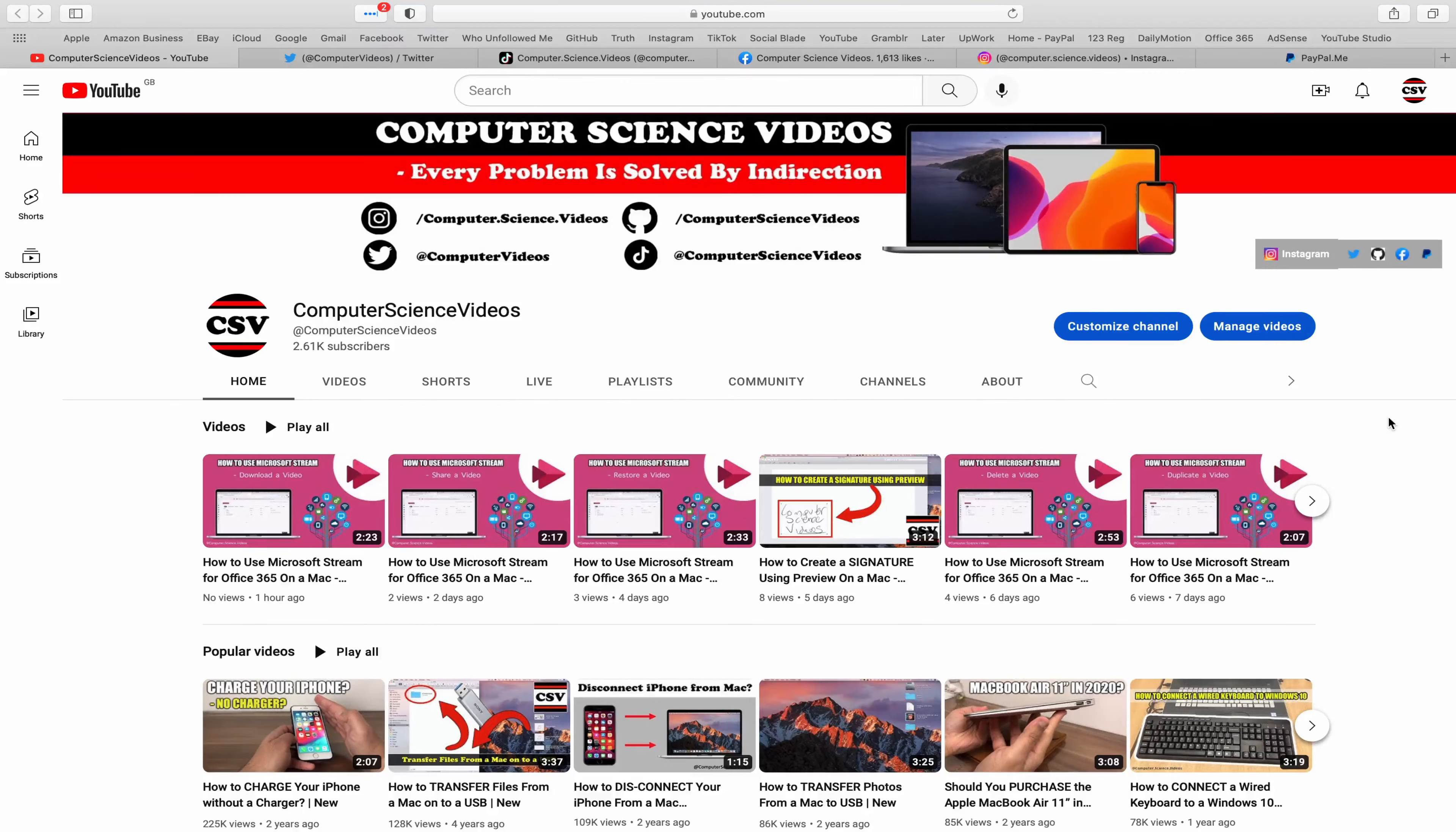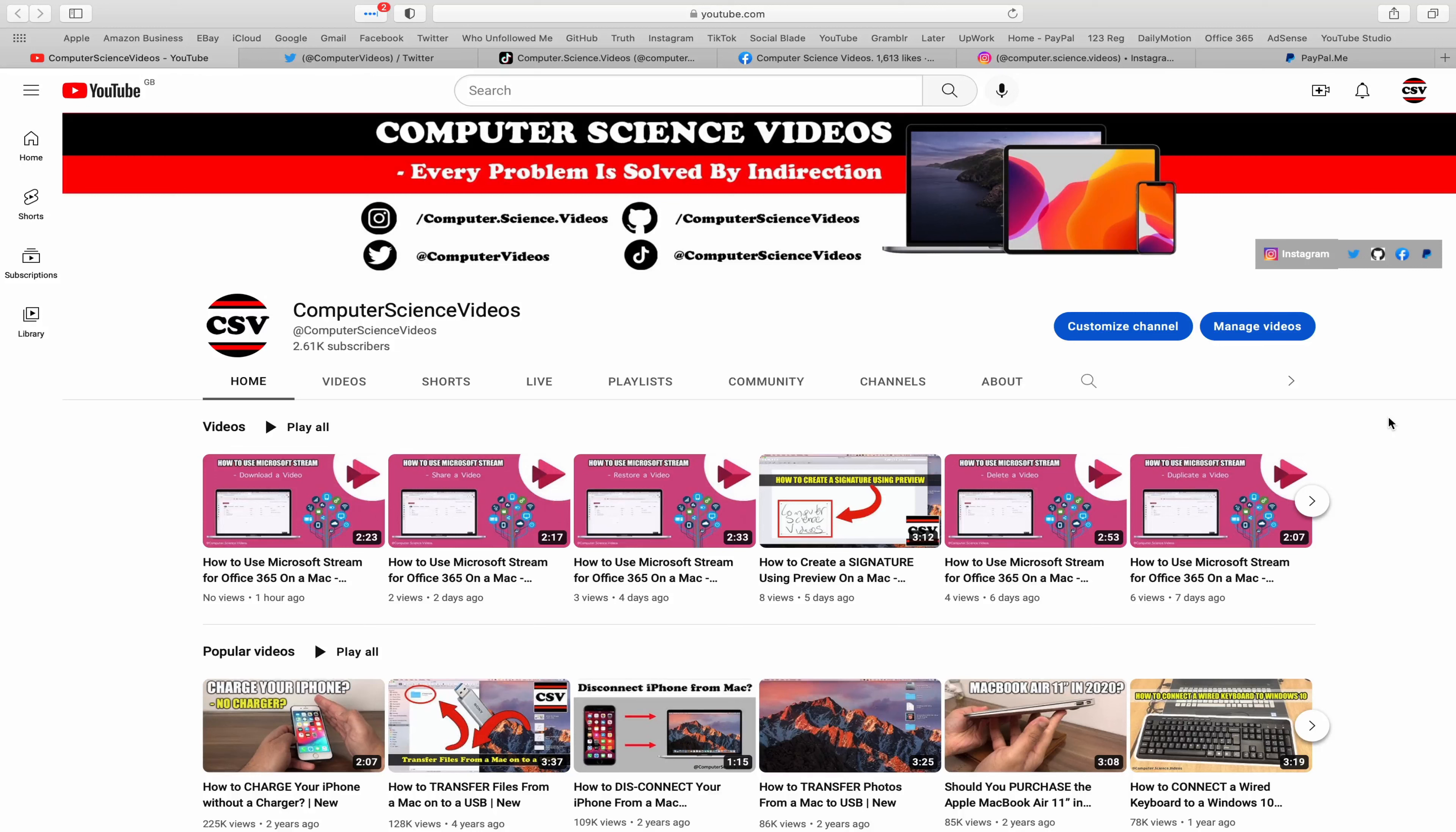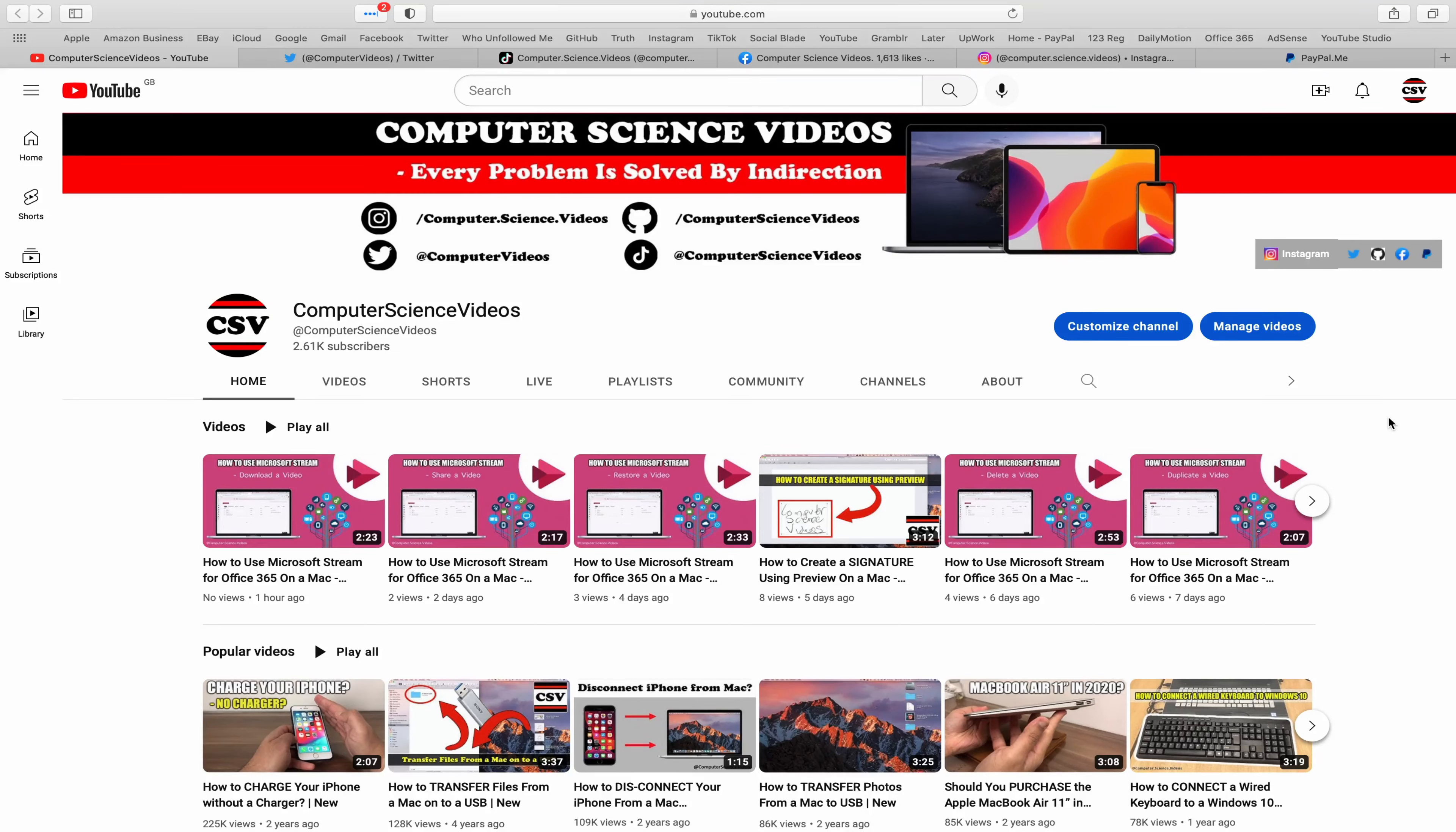Before I start this tutorial, I would like to say that you are more than welcome to subscribe to my channel, Computer Science Videos, as we know every problem is solved by indirection.